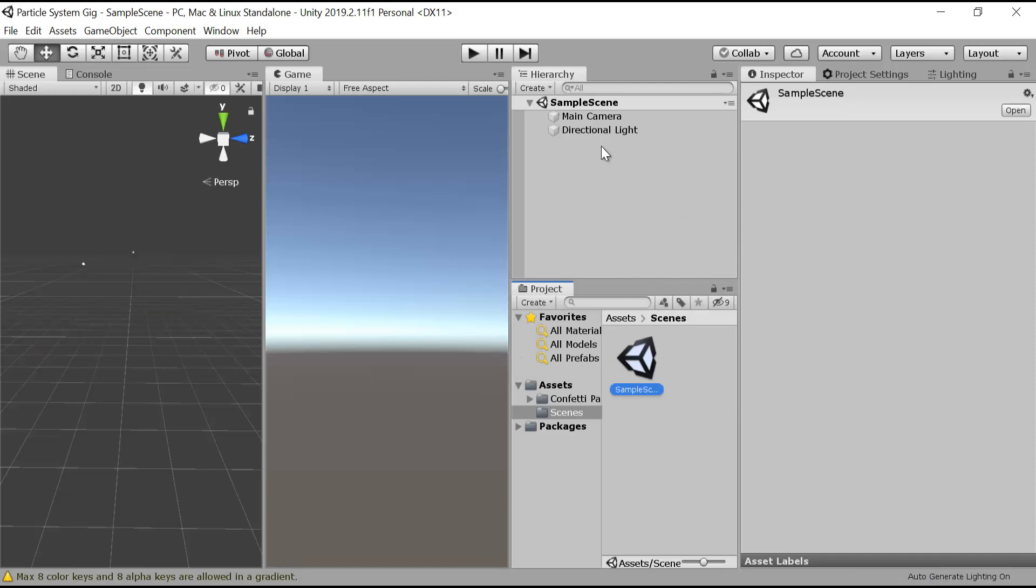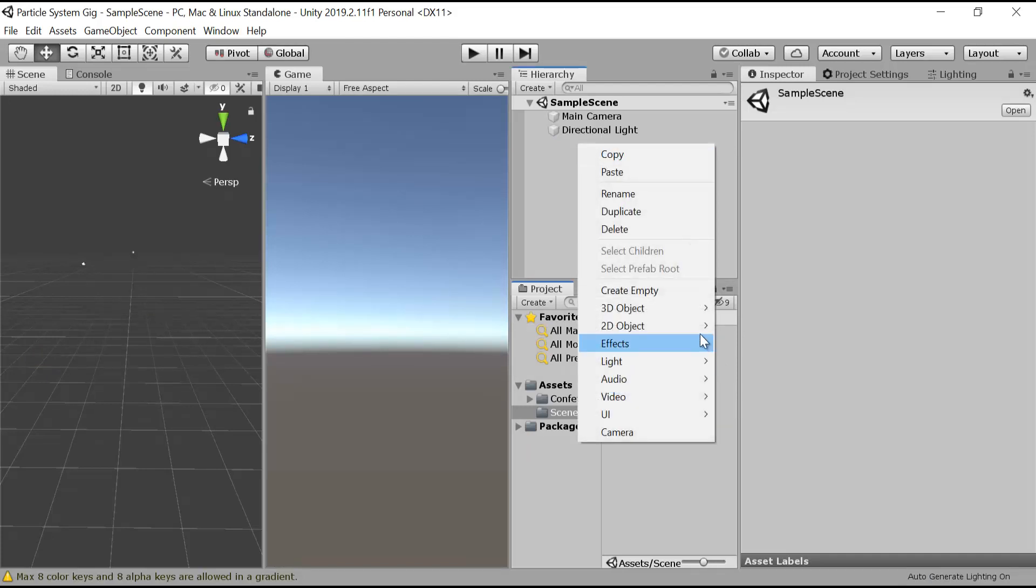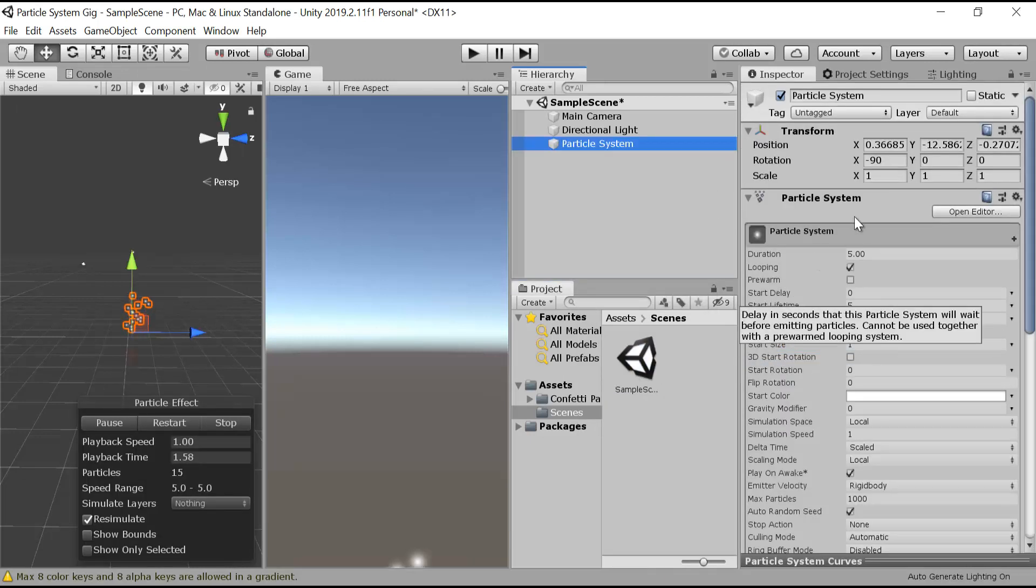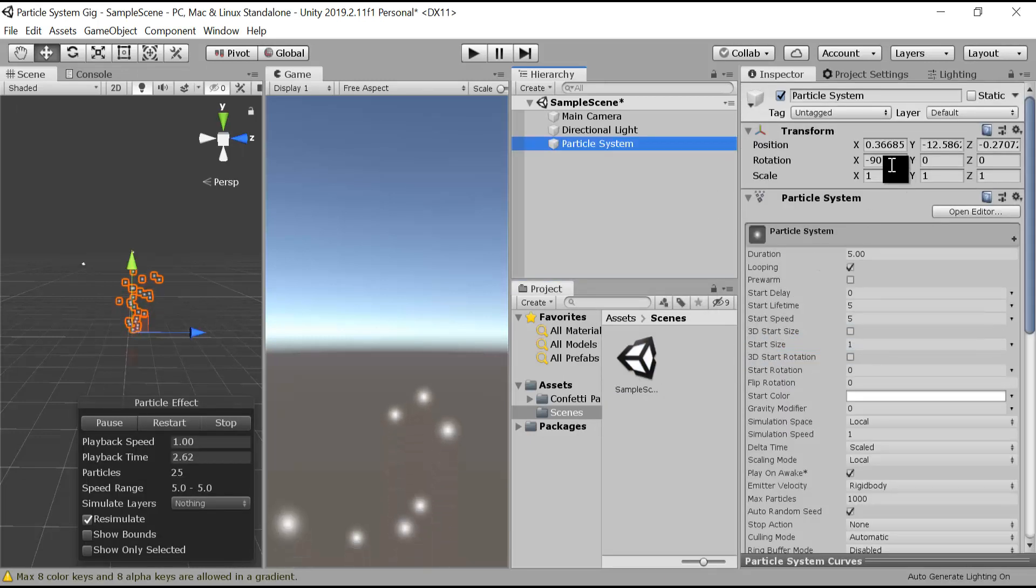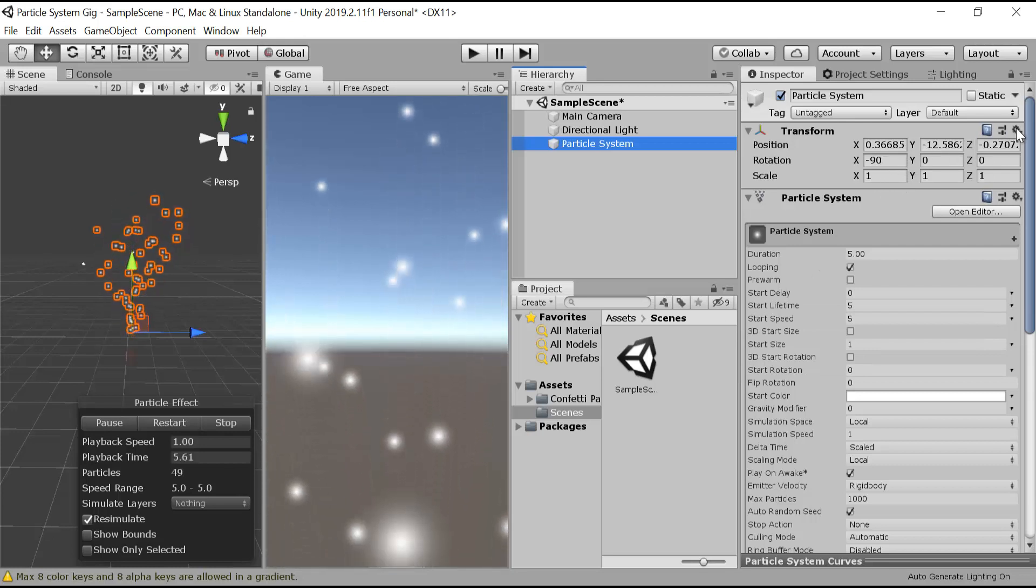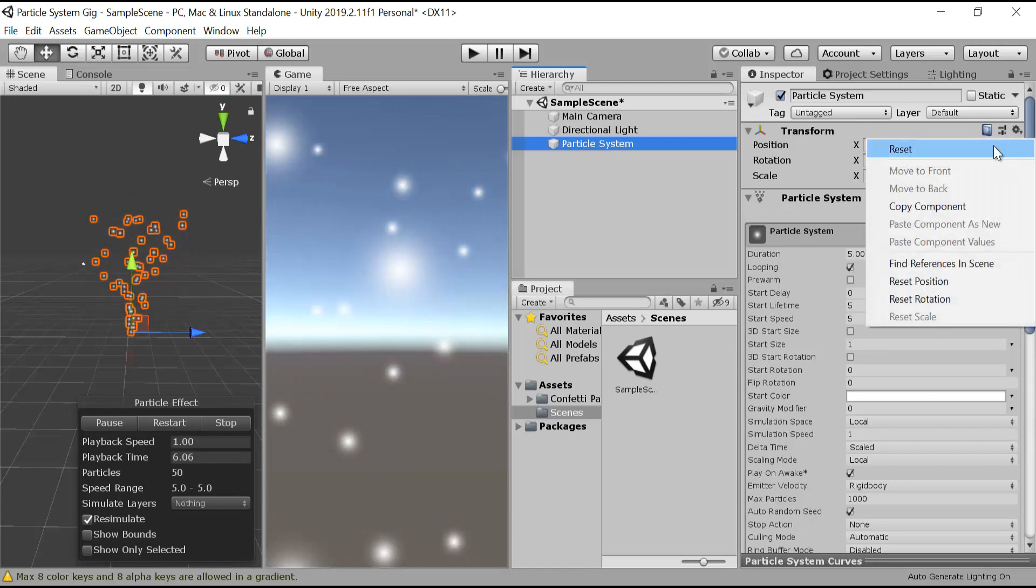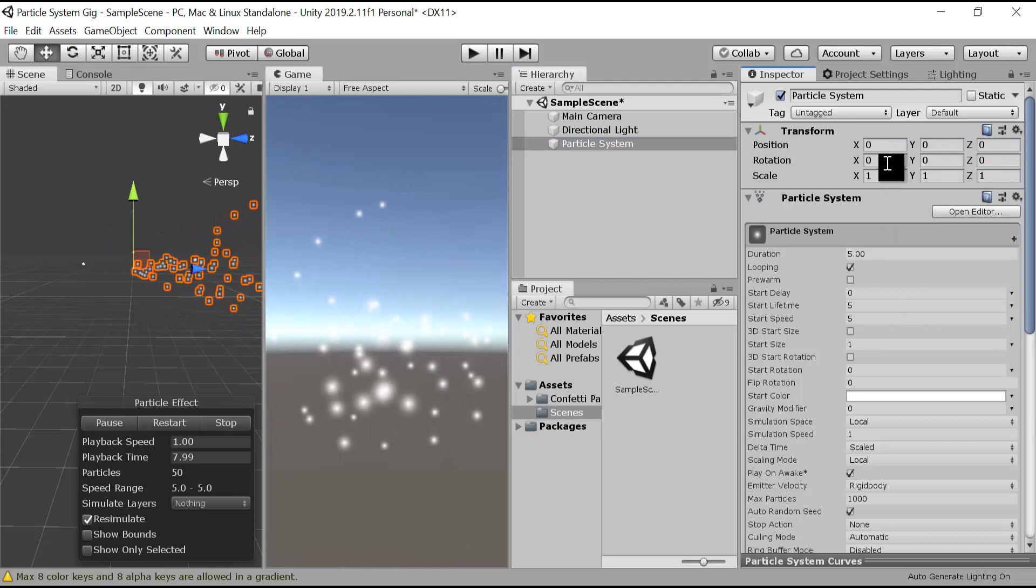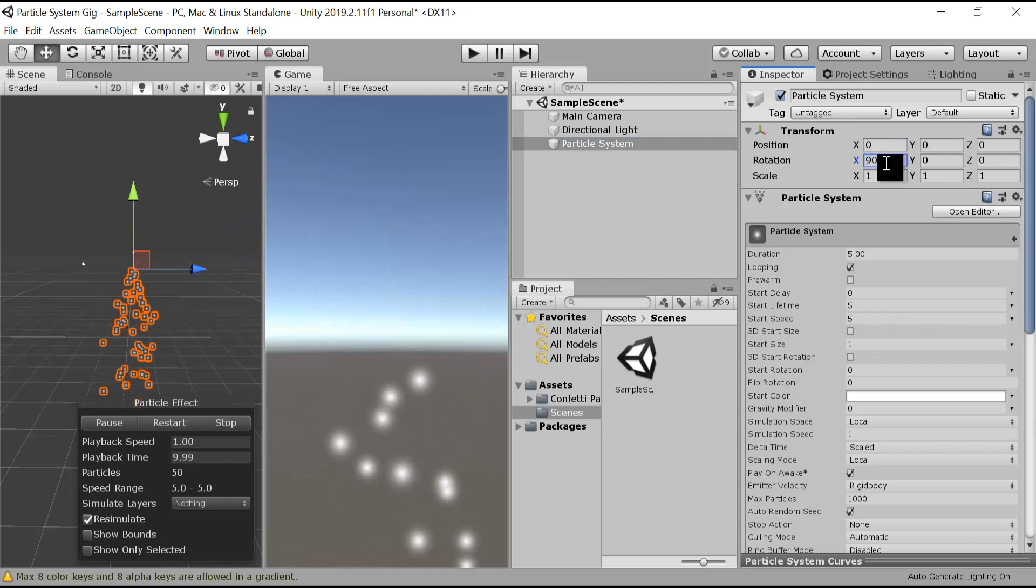Now what we will do is make a new particle system. First of all, we have to flip the particle system. First reset it and now flip it to 90 degrees on the x-axis.